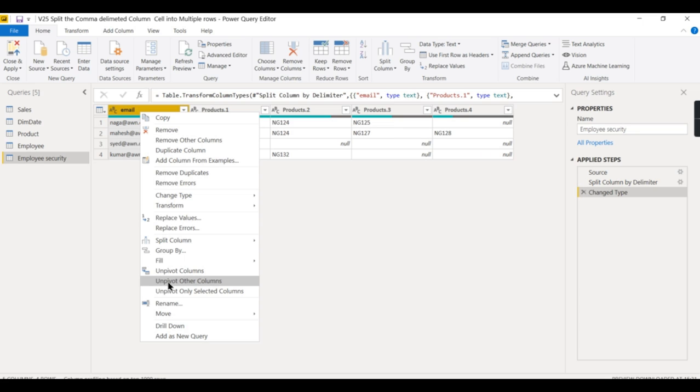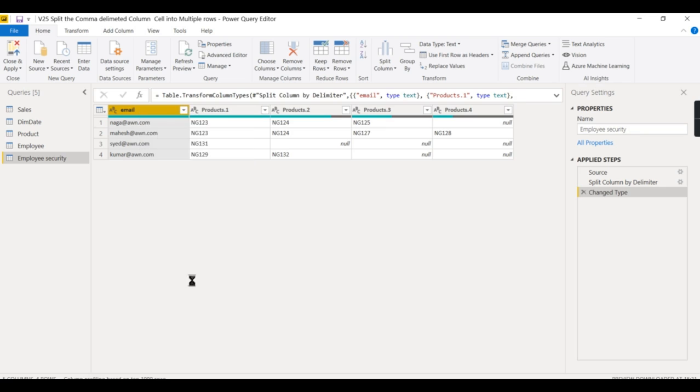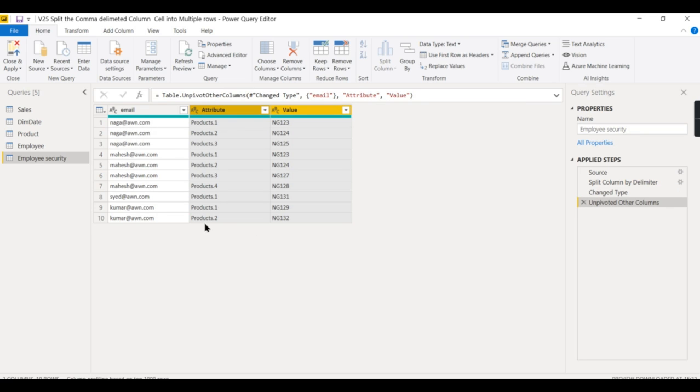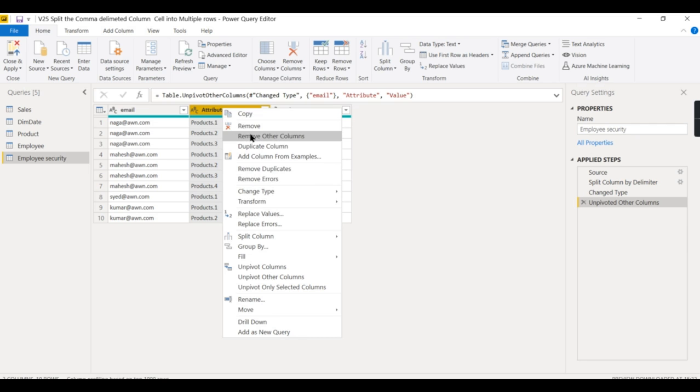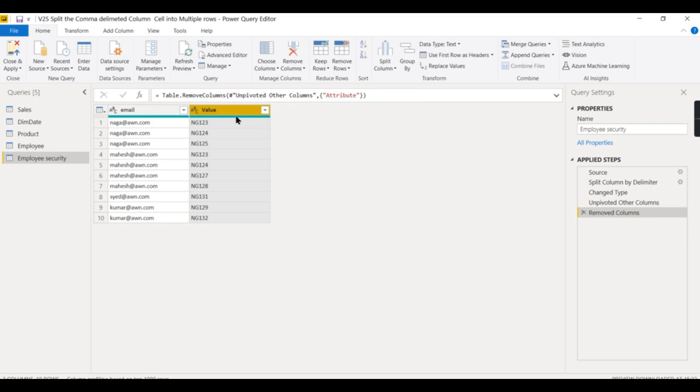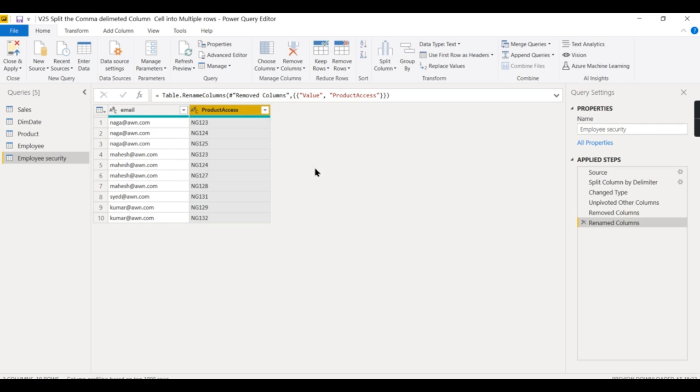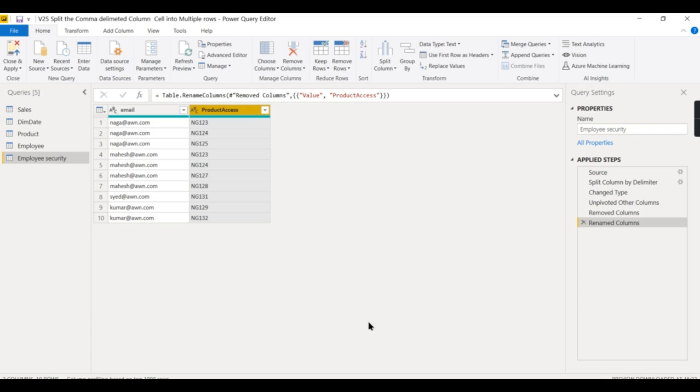Unpivot other columns clicking on email will work perfectly. Now you can see for Naga three products, for Mahesh four products - he got four records. This column we can get rid of and remove. Now we can rename it as Product Access. How to give product access will be a separate video, but to demonstrate this quick trick of converting comma-delimited values in a column to multiple rows, that is the objective of this video. If you like this video, share and subscribe to the channel if you're new, and comment below for your queries. Do remember that data is your asset.